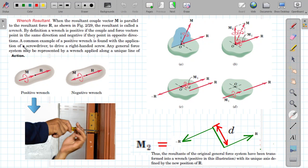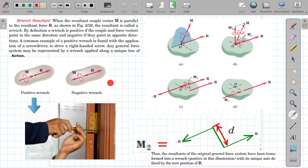A couple moment of a positive wrench is found with the application of a screwdriver, which is an example of a wrench used to drive a right-handed screw. Any general force system may be represented by a wrench applied along a unique line of action. This is also an example of a negative wrench — if the line of action of the resultant force is towards the positive X and the couple moment is towards the negative X axis, opposite to R, it forms a negative wrench.